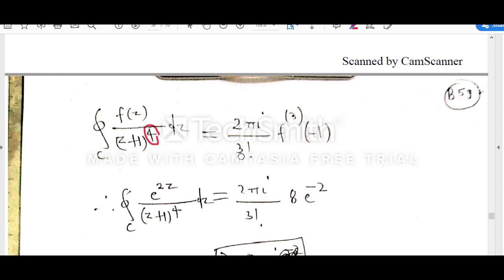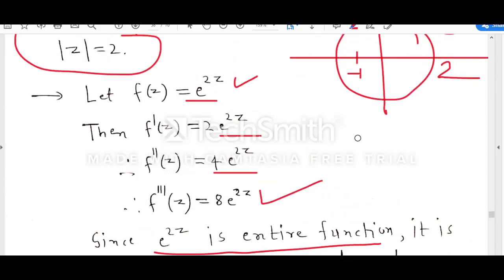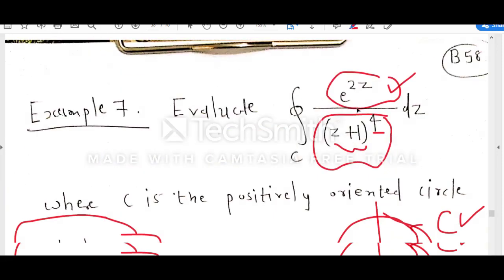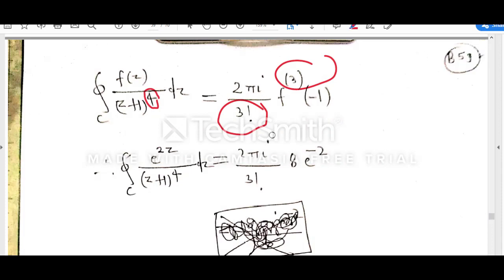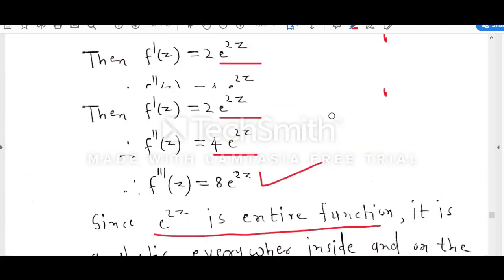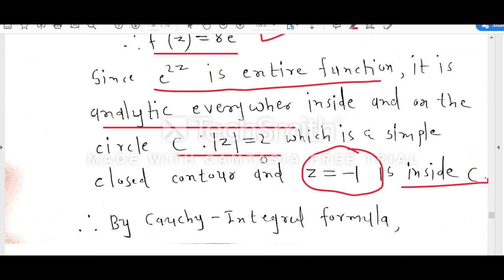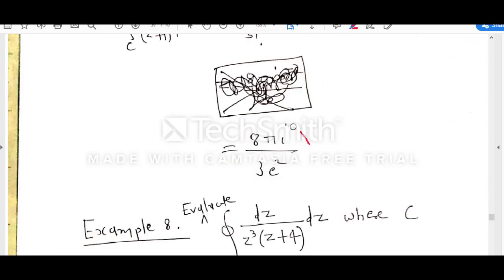Because the power is 4, we consider n equal to 3, so we use 2πi upon 3 factorial and the 3rd derivative at z₀ equal to minus 1. The third derivative at point minus 1 is 8 times e raised to minus 2. After simplifying, we obtain 8πi divided by 3 factorial, which simplifies to 8πi over 6, giving the final result.